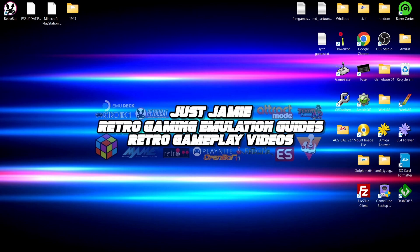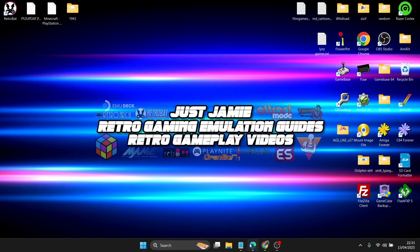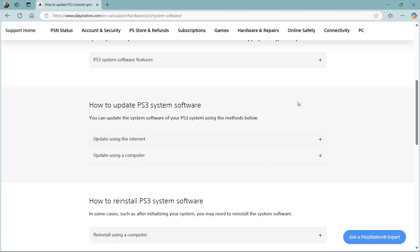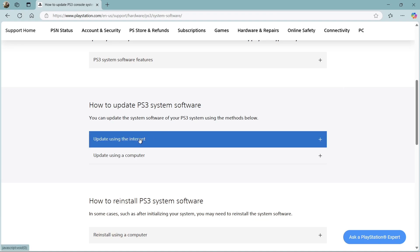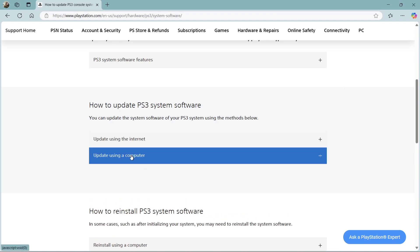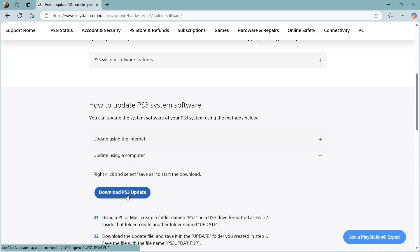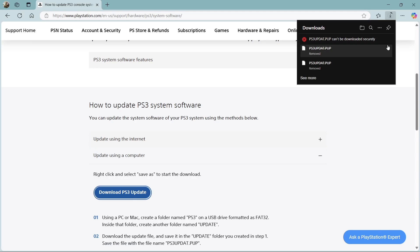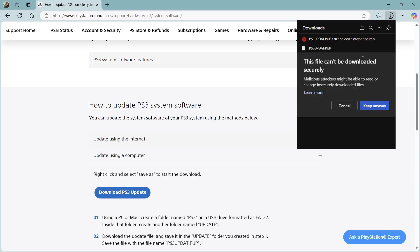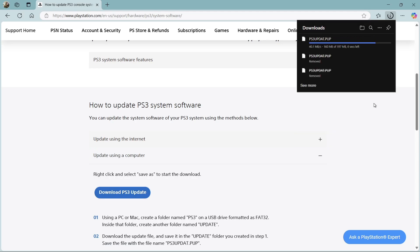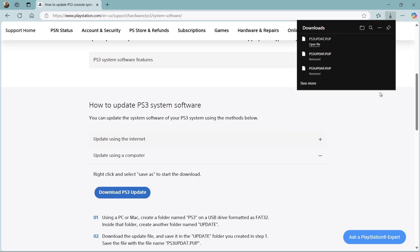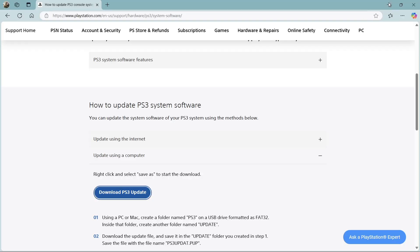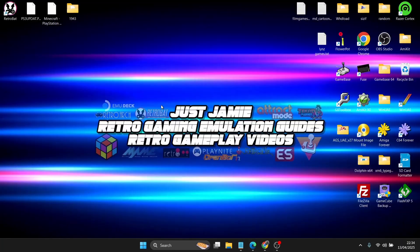First of all, I'm going to treat you like you're brand new to RPCS3 and RetroBat. What we're going to do is need to download some firmware. I'm going to head over to the PlayStation website, update using a computer, download PS3 update, and we're going to download the firmware. This is going to download a PS3 update.pup.